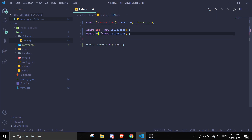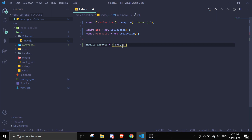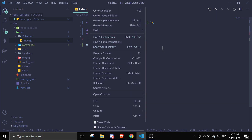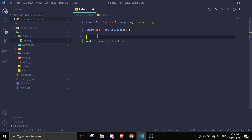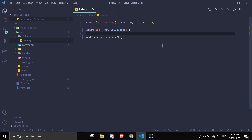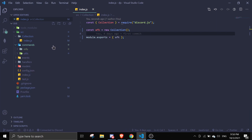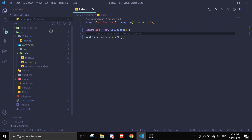If you have several collections — like a blacklist, for example — you can just pass them into the exports object and require them later. But for this video I'm just going to use one, which is afk. Alright, so we can close that off.